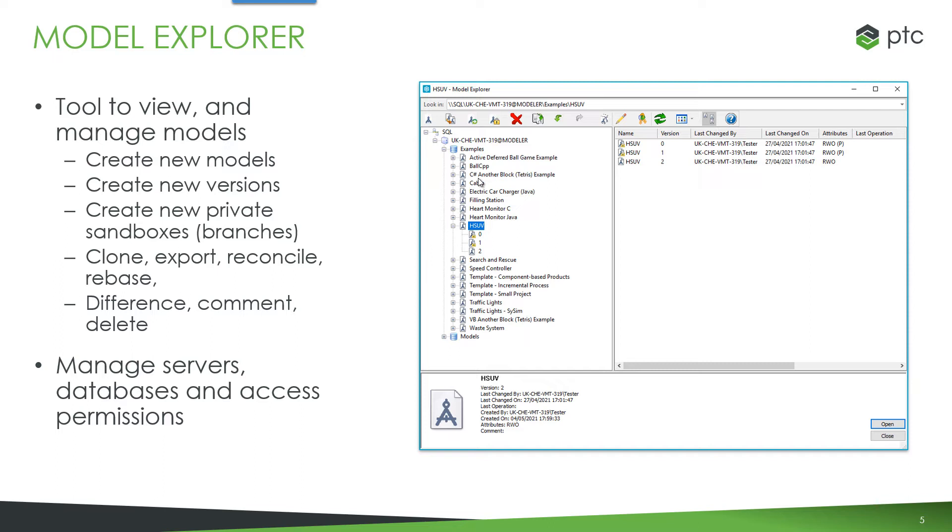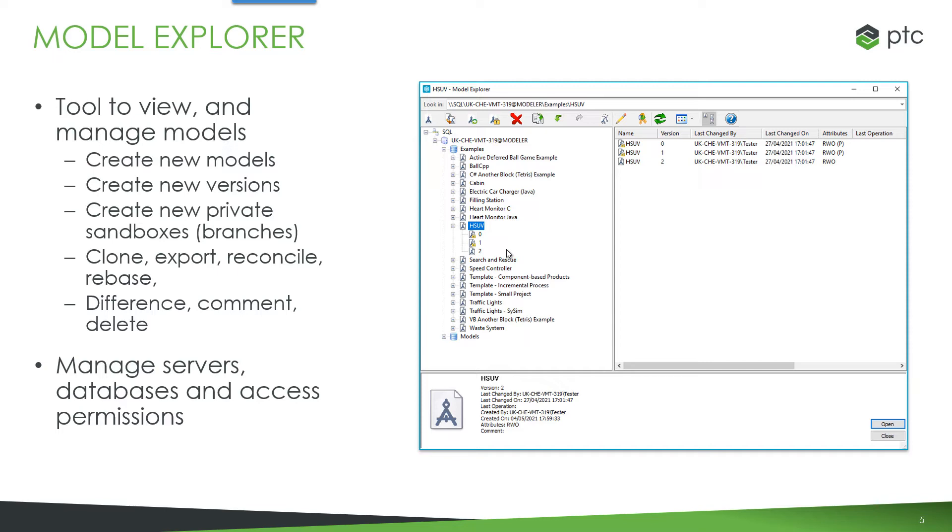You can also delete models here and you'll note from the graphic that you can actually see the different versions of models that are available as well. As well as accessing and managing models you can manage servers, databases and access permissions in this tool.